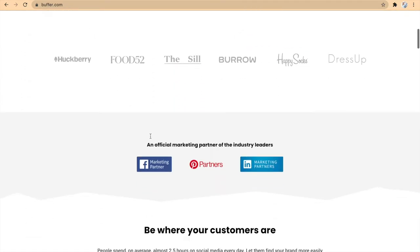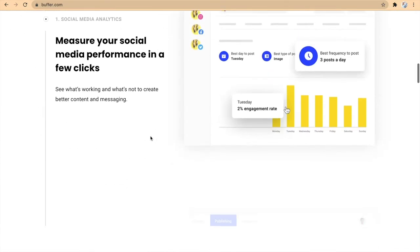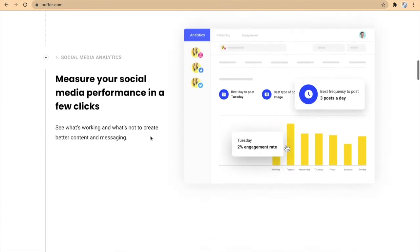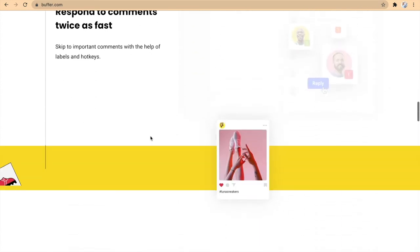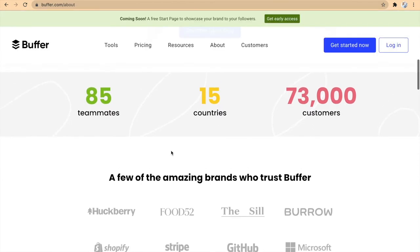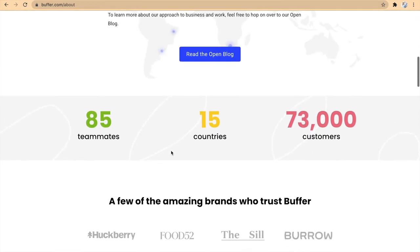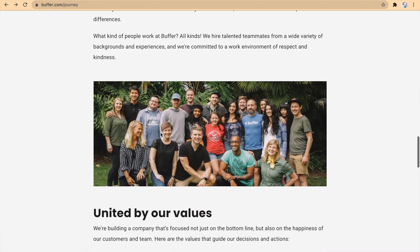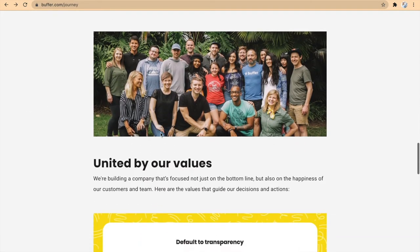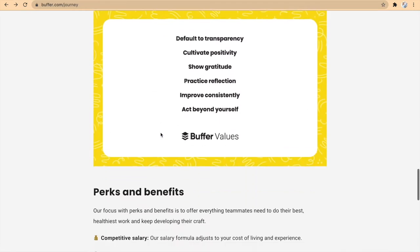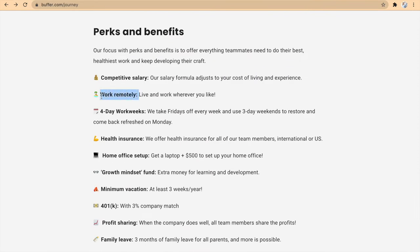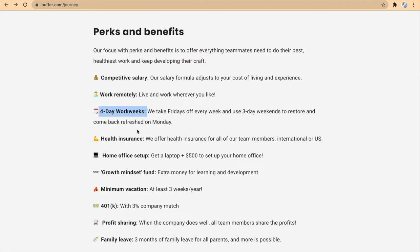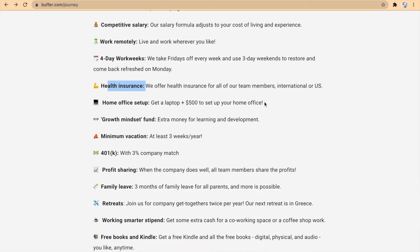The next website where you can work from home is called Buffer.com. Buffer is a software that helps businesses schedule any social media posts. They have people working from 15 countries, 11 time zones, and 42 cities. On top of that, you also get all these perks and benefits when you join the Buffer team. You can work remotely, you get stock options, you get salaries, and actually get a stable income from home. You get a laptop and also $500 to set up your home office.